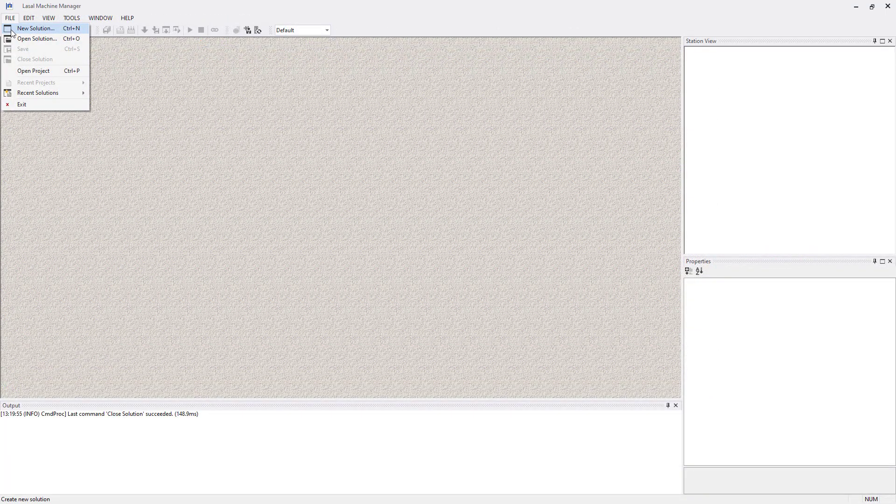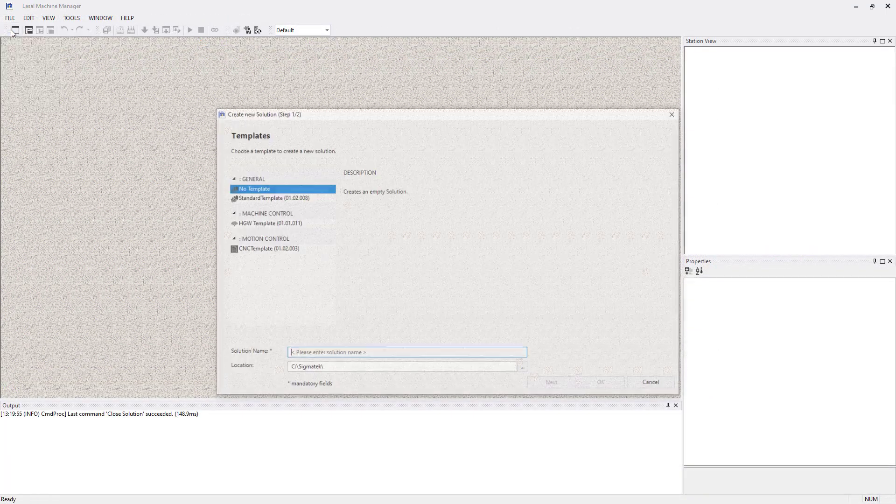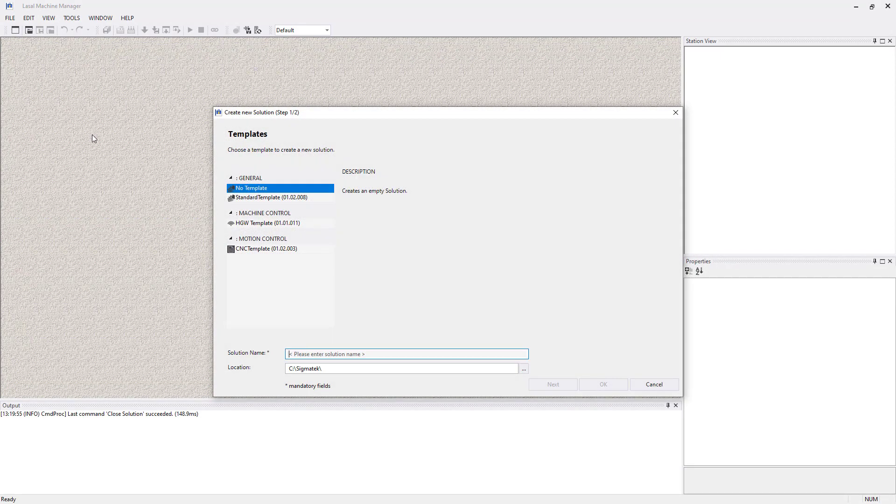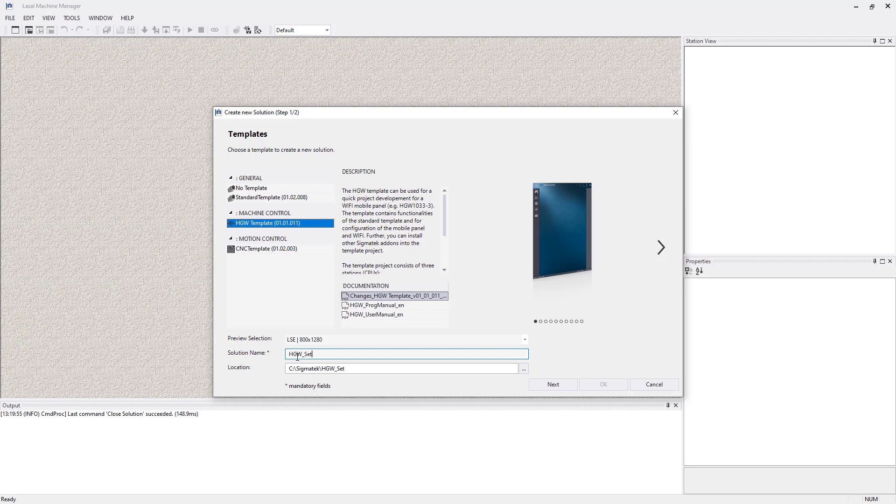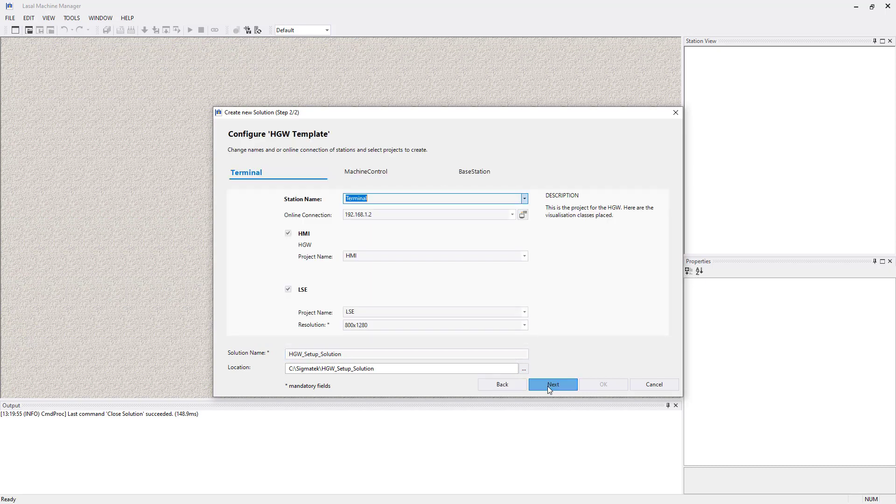Last part is to set up the machine manager solution using the HGW template. Therefore you go to new solution and select the HGW template. Choose your solution name and the location. Next step is to set up the online connection and the resolution of the HGW.